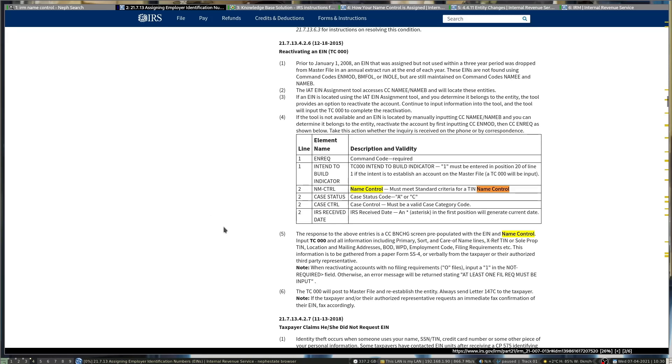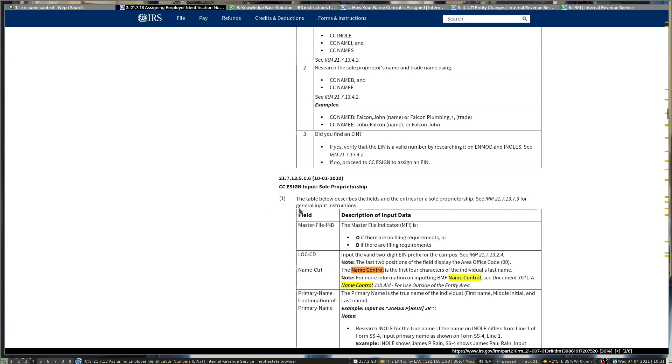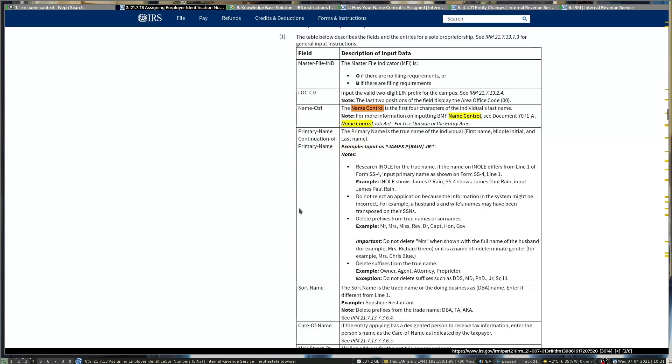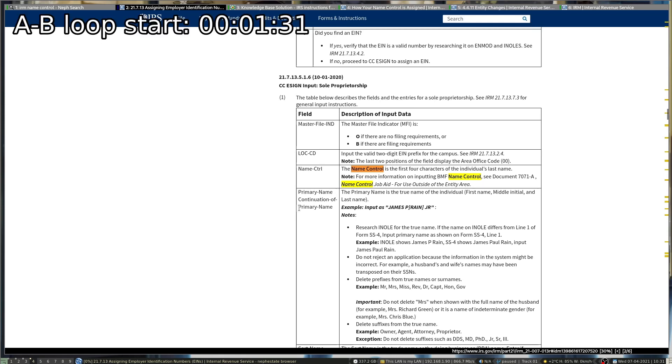This was mostly talking about name controls and some of my annoyances with it. I basically go through and read from the IRM publicly available documentation. A good number of accountants don't know how to do taxes, so this goes over most of the rules. Sole proprietors' name control generally uses the first four characters of the person's last name rather than the entity name they're doing business as. If it's a business, it follows different corporate rules which are covered later.